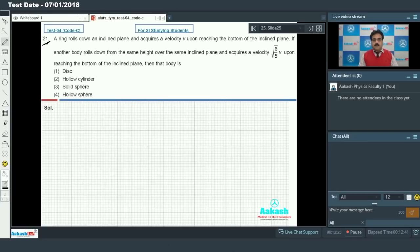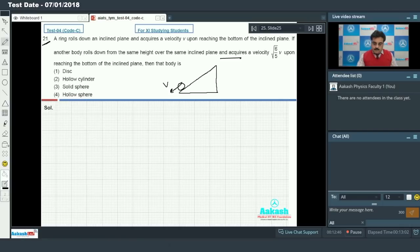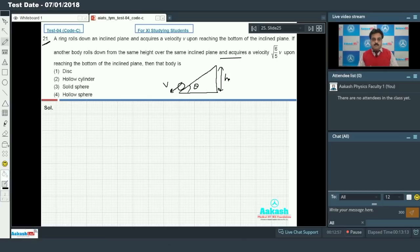Question 21: A ring rolls down an inclined plane and acquires a velocity v upon reaching the bottom. Another body rolls down from the same height over the same inclined plane with the same inclination and acquires a velocity √(6/5)·v upon reaching the bottom. We need to determine the nature of that body.